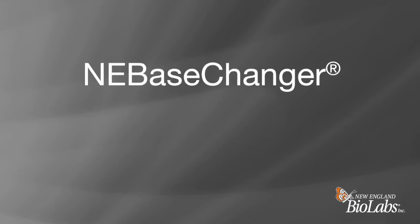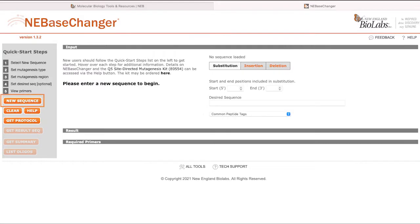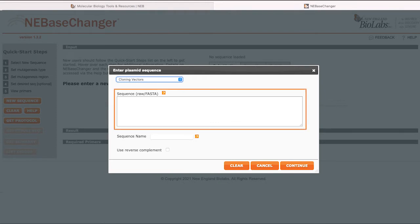The NEBaseChanger tool makes designing back-to-back primers for use in the Q5 Site-Directed Mutagenesis Kit a quick and easy process. To begin, select the New Sequence button, then paste your starting, or wild type, plasmid sequence in RAW or FASTA format.